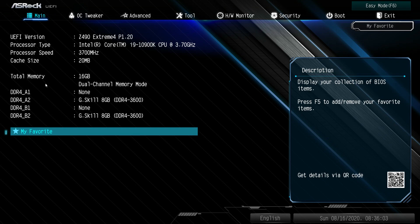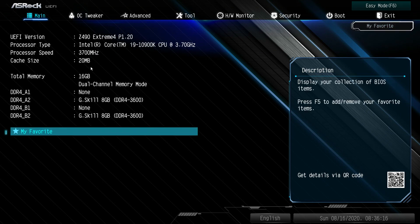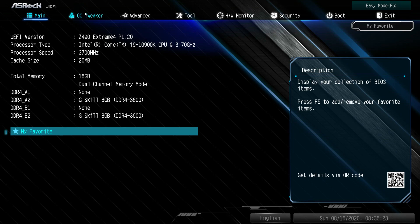We have our main tab here and this is going to show you all of your stuff that's running, like processor and your memory. You do have My Favorites. We don't have anything in there really, but you can add any setting in the BIOS to your My Favorites menu so you can easily access it, which I think is really great.